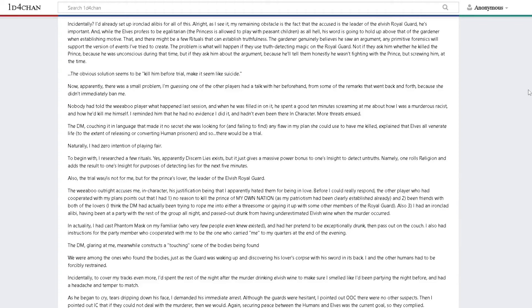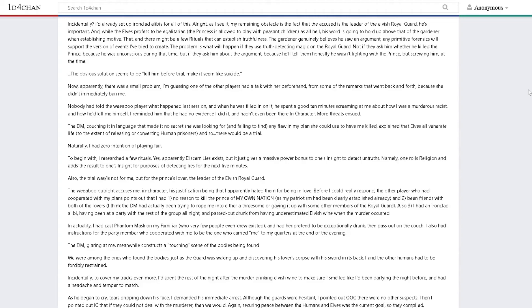Incidentally, I'd already set up ironclad alibis for all of this night. My remaining obstacle is the fact that the accused is the leader of the elvish royal guard. His word is going to hold up above that of the gardener when establishing motive, and there might be a few rituals that can establish truthfulness. The gardener genuinely believes he saw an argument. Any primitive forensics will support my version of events. The problem is what will happen if they use truth-detecting magic on the royal guard about the argument.